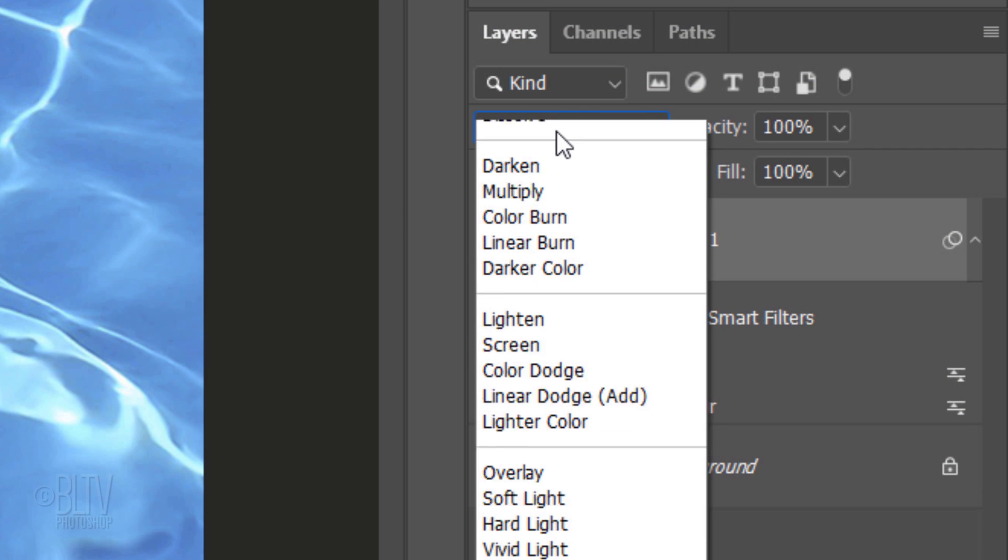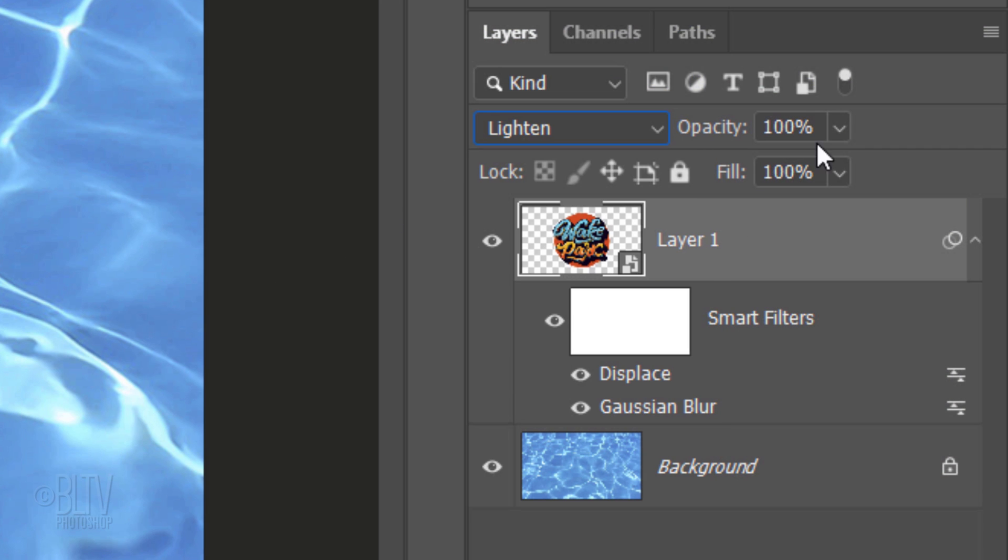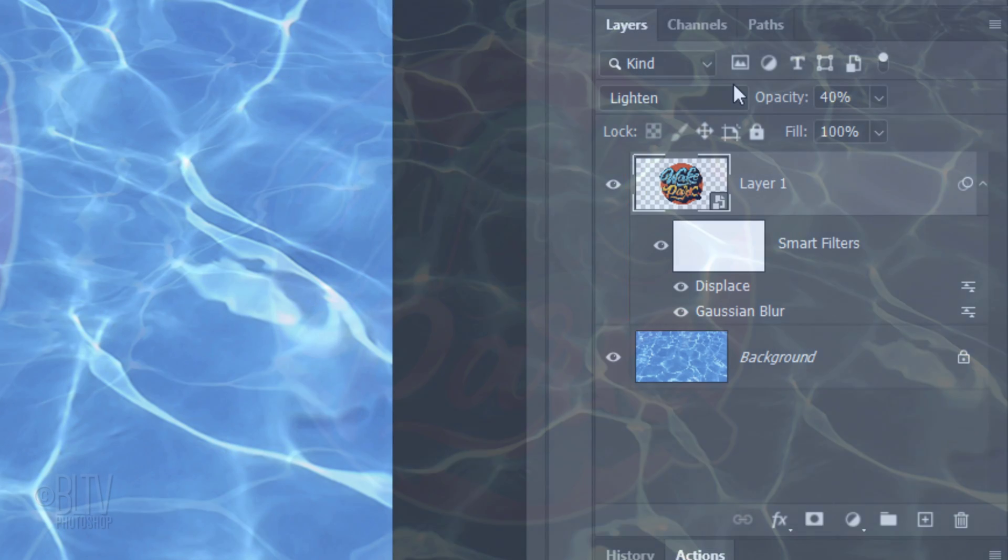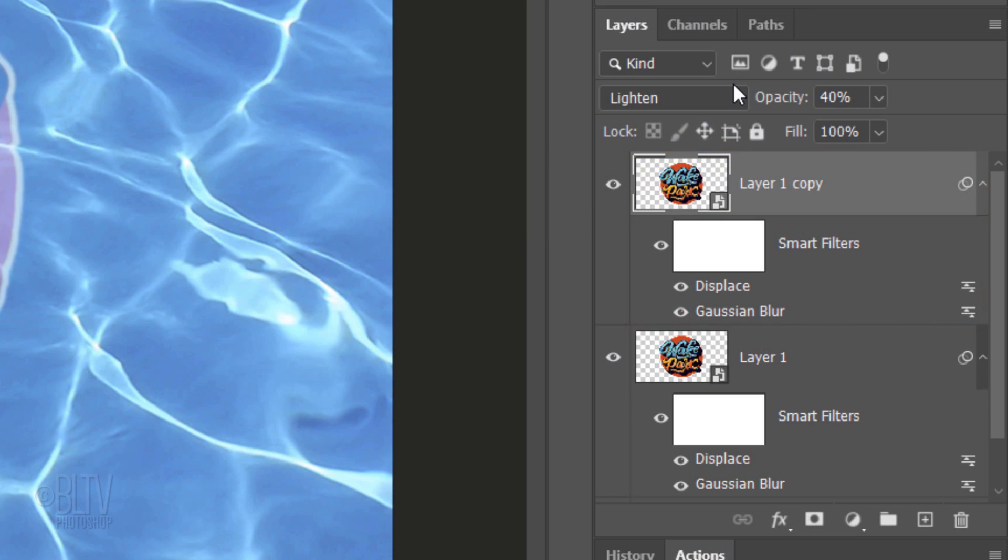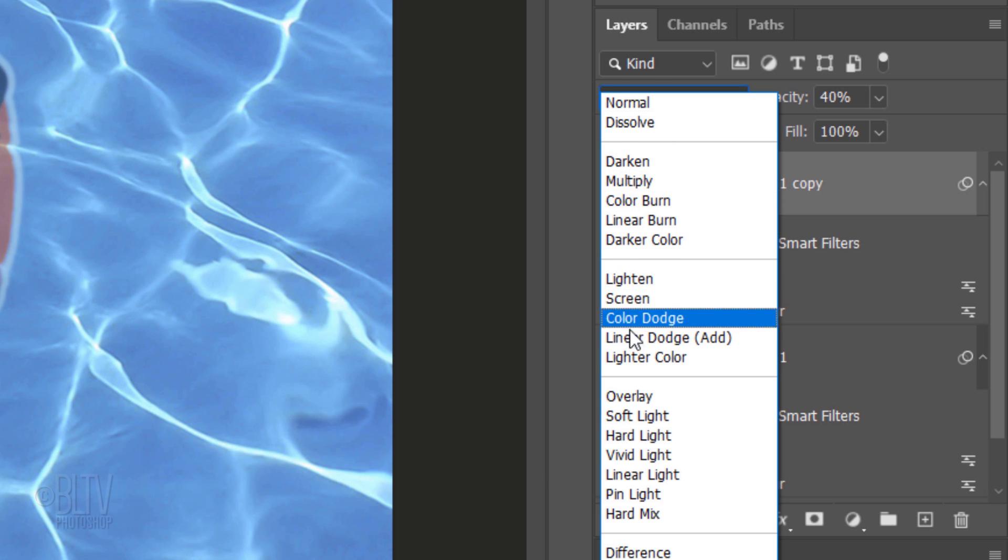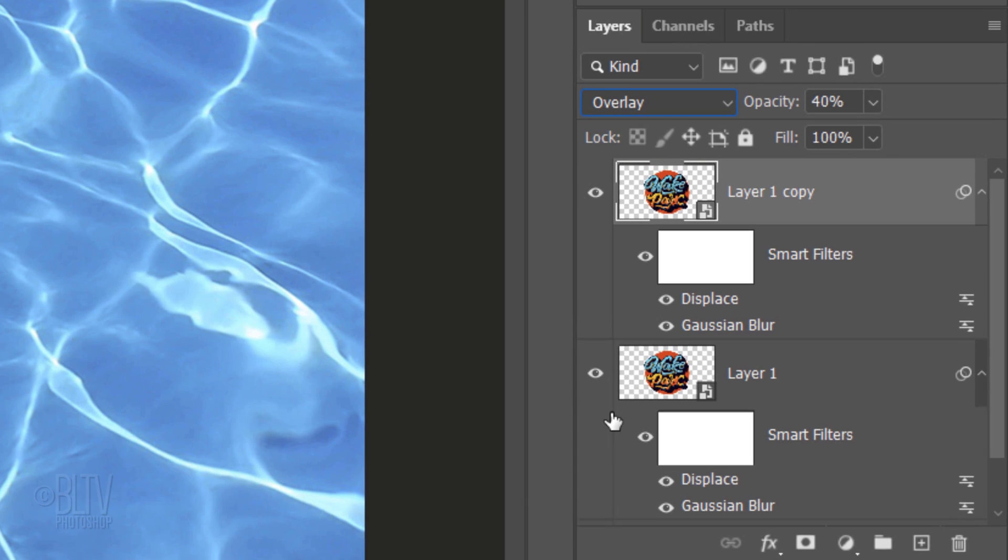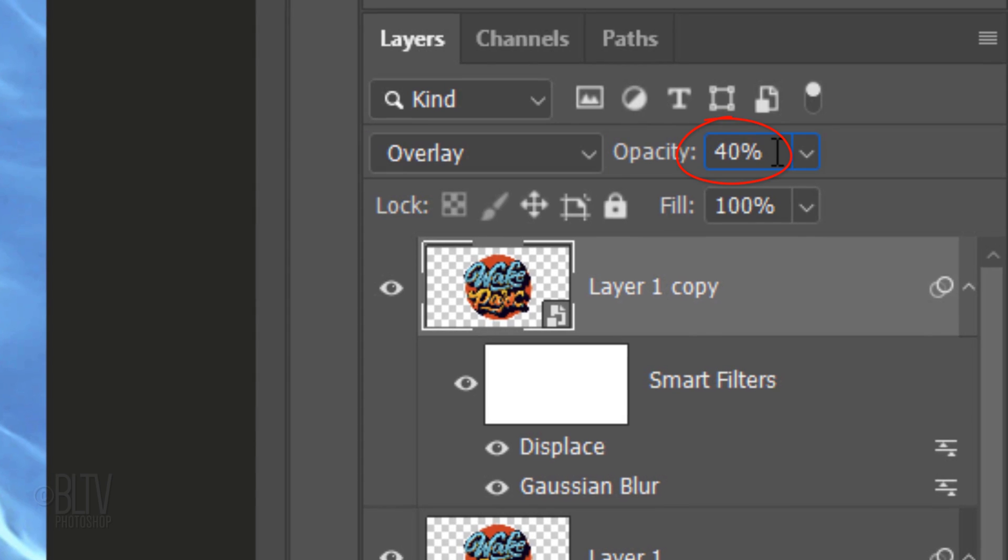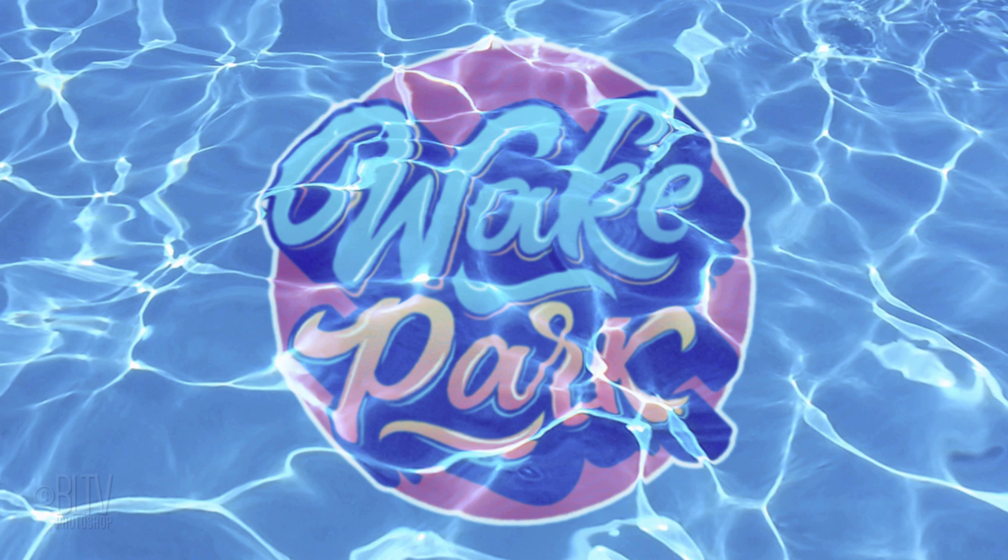Notice your graphic has warped itself around the contours of the water. Change the Blend Mode to Lighten and reduce its opacity to 40%. Make a copy of the layer and change its Blend Mode to Overlay. Increase its opacity to 70%.